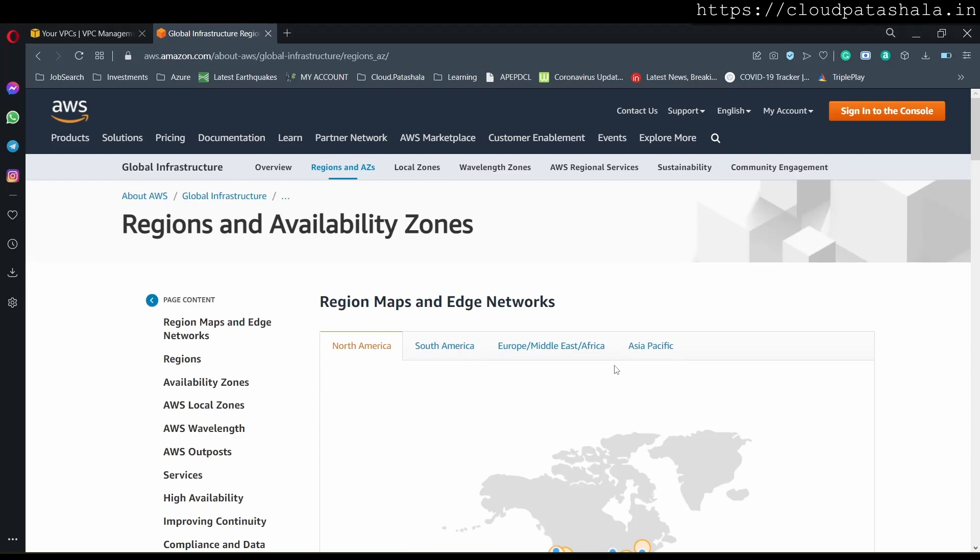Hello everyone, welcome to CloudMart Shala's video series on Amazon Web Services, also commonly called as AWS.